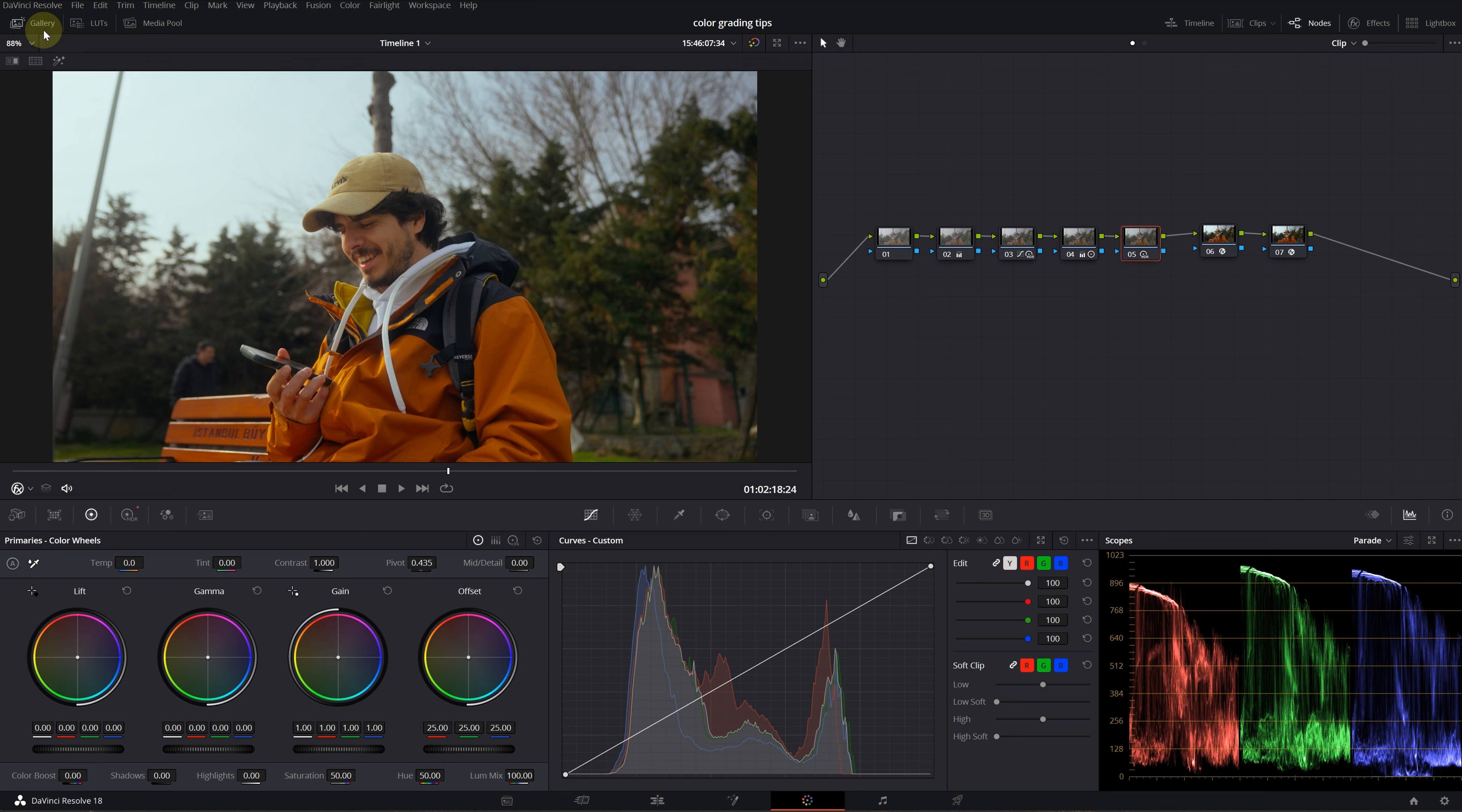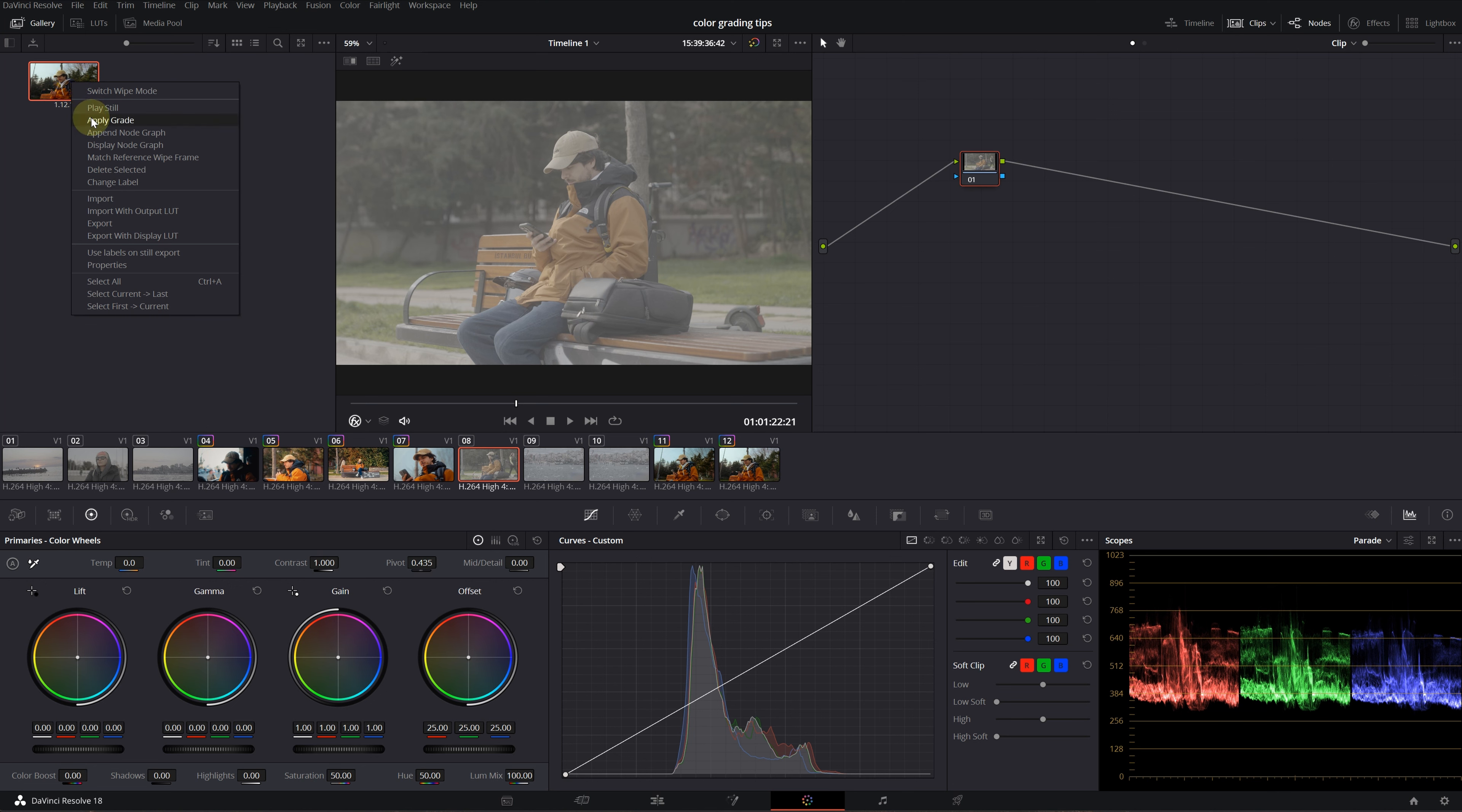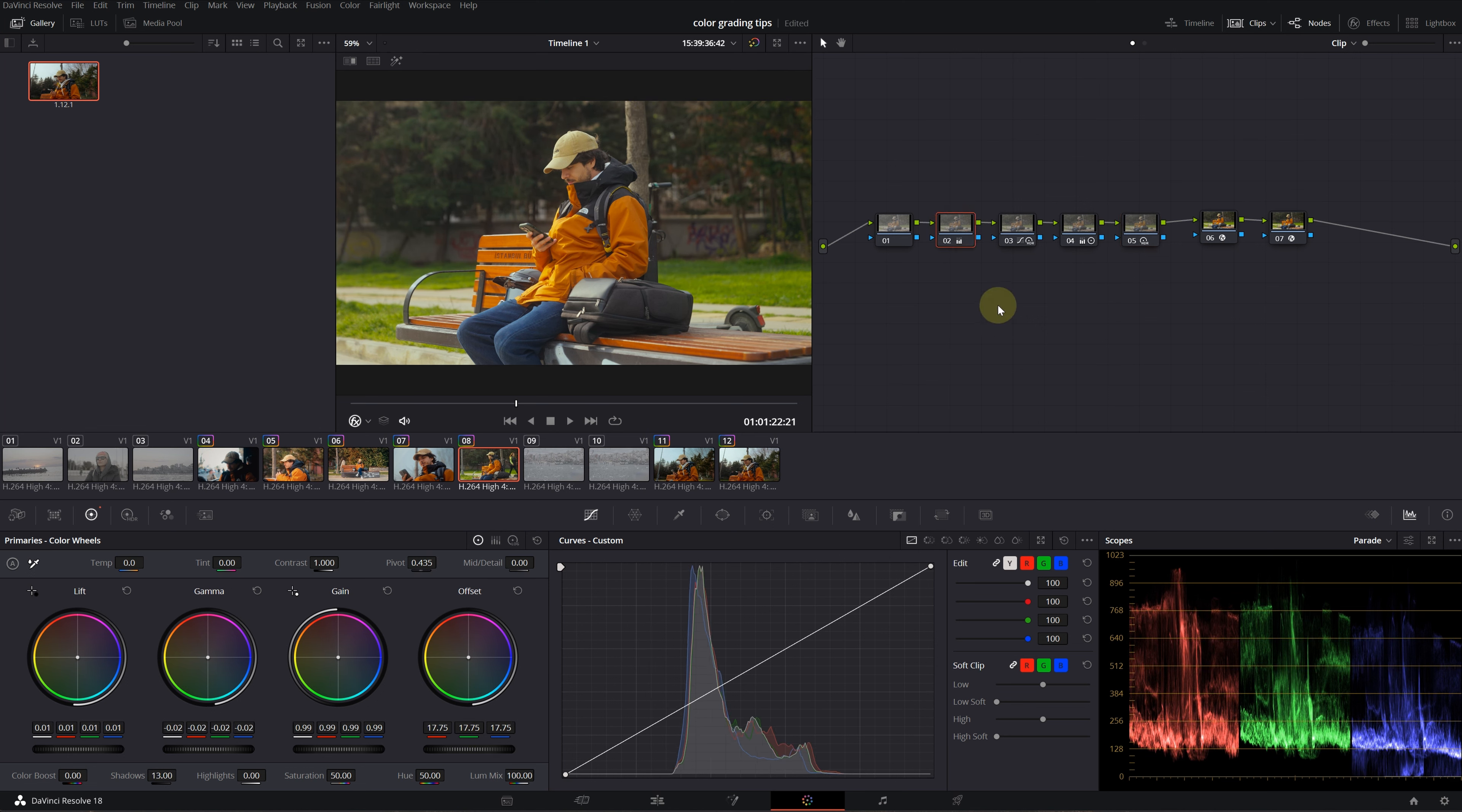Click on the gallery on the upper left corner and you'll see your still here. After that, select another clip, right click on the still, and select apply grade. You've now applied all the grading work to your new video with the exact node tree.